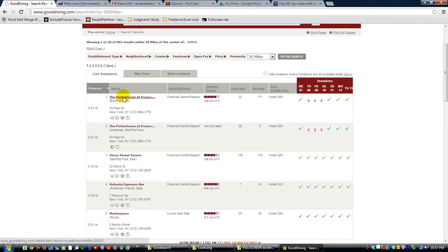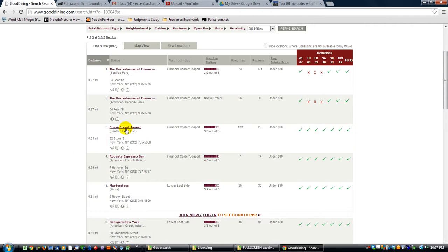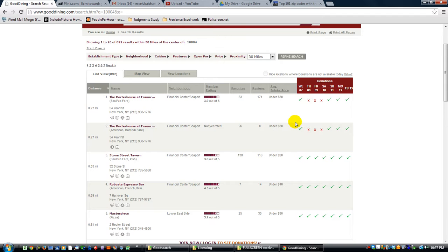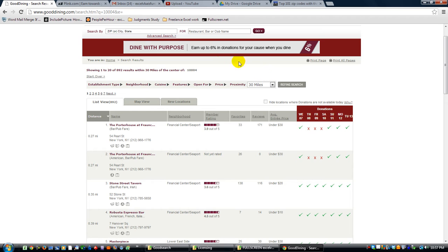The Porter House at Something Rather, Stone Street Tavern, Robusta Espresso Bar, all these places. And they even list which days of the week that they give donations. You can hide locations where donations are not available today. So if you're looking to go somewhere where up to like 6% of your meal will be given back by donating to your charity or school, it's pretty awesome.